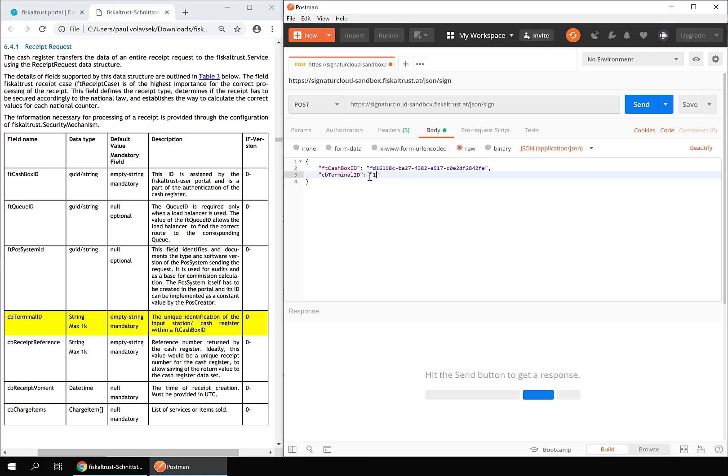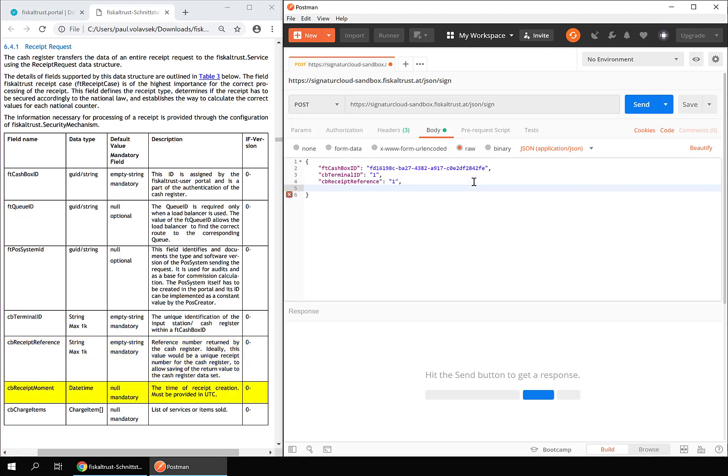The CB terminal ID contains the unique ID of the cash register the request is sent by. For CB receipt reference enter the identifier of the receipt as provided by the cash register. Enter the time of receipt creation in UTC for CB receipt moment.